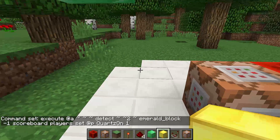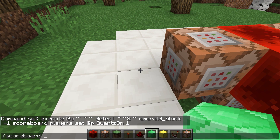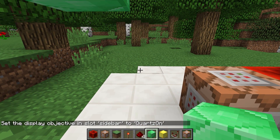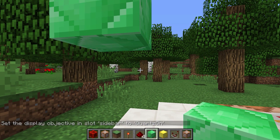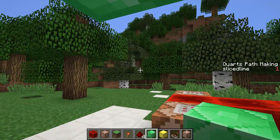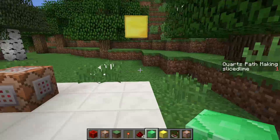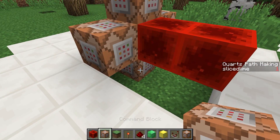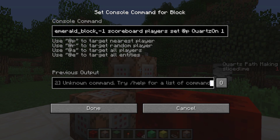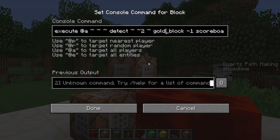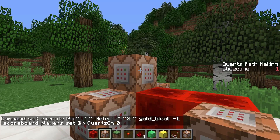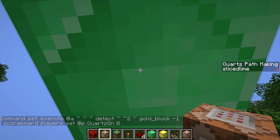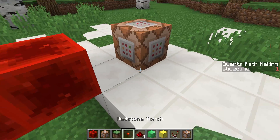Let's try that out. We do scoreboard objectives setdisplay sidebar quartz_on. This will let us see what's going on in our objective. We don't see anything yet, however, because no player or entity has any score in that objective. But if we step underneath this emerald block, we see that I get a score of 1 in the quartz path making scoreboard, which is our quartz_on scoreboard. Now we can do the same thing with a gold block — we copy this entire command into a new command block, replace the emerald block with a gold block, and the 1 with a 0. This means that as I walk under the gold block, my score turns to 0, and as I walk under the emerald block, my score turns to 1. So now I have a way of switching something from 0 to 1, which usually means on and off.